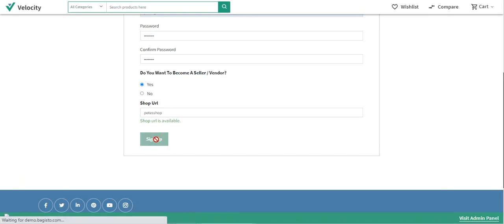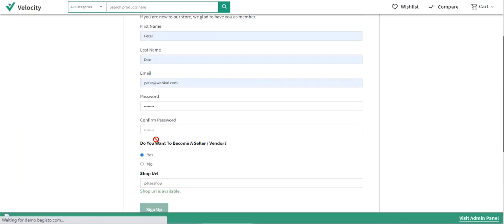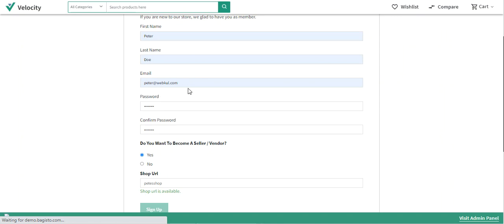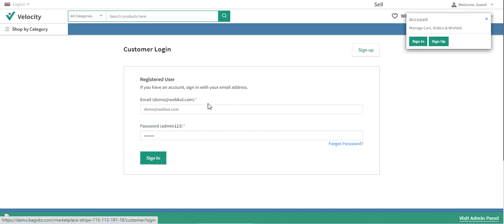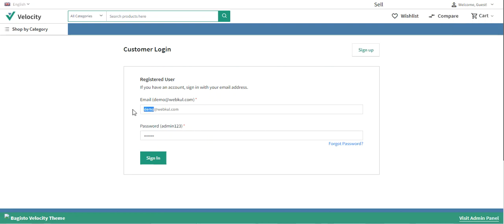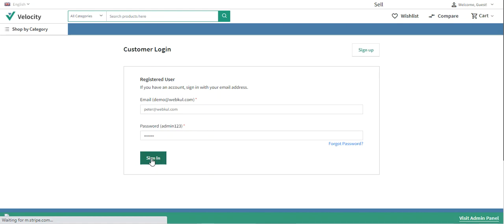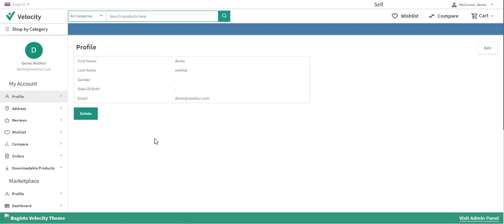The shop URL is available, so I'll sign up. The username is peter@webpool.com and the password has been set. It will take a few seconds to create the account. Once created, I'll log in with my credentials.